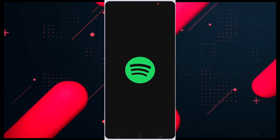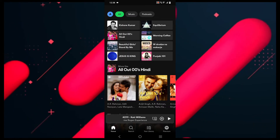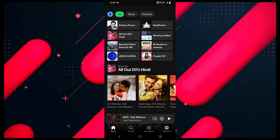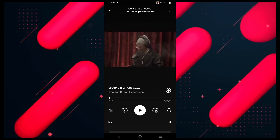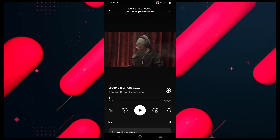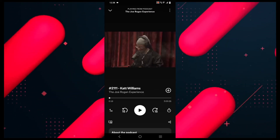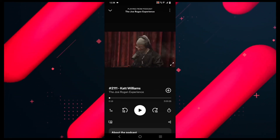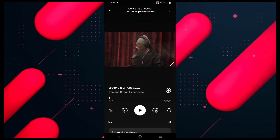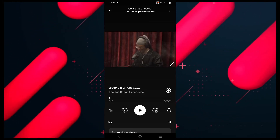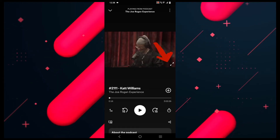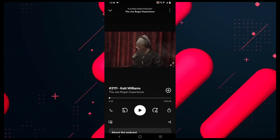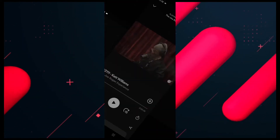Now you need to search for the podcast that you want to listen to. Click on the search icon on the bottom left-hand side of your screen. If the video for the same is uploaded, just play it and you will be able to see the video in the corner or the center. After that, tap on the enlarge screen option and you will see that the video will play in Spotify.